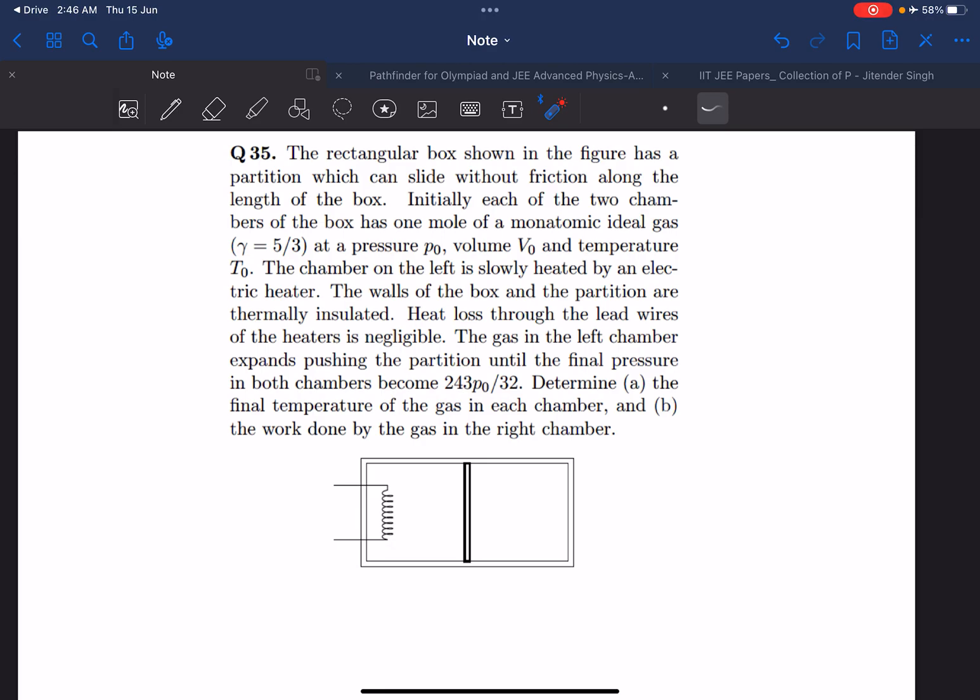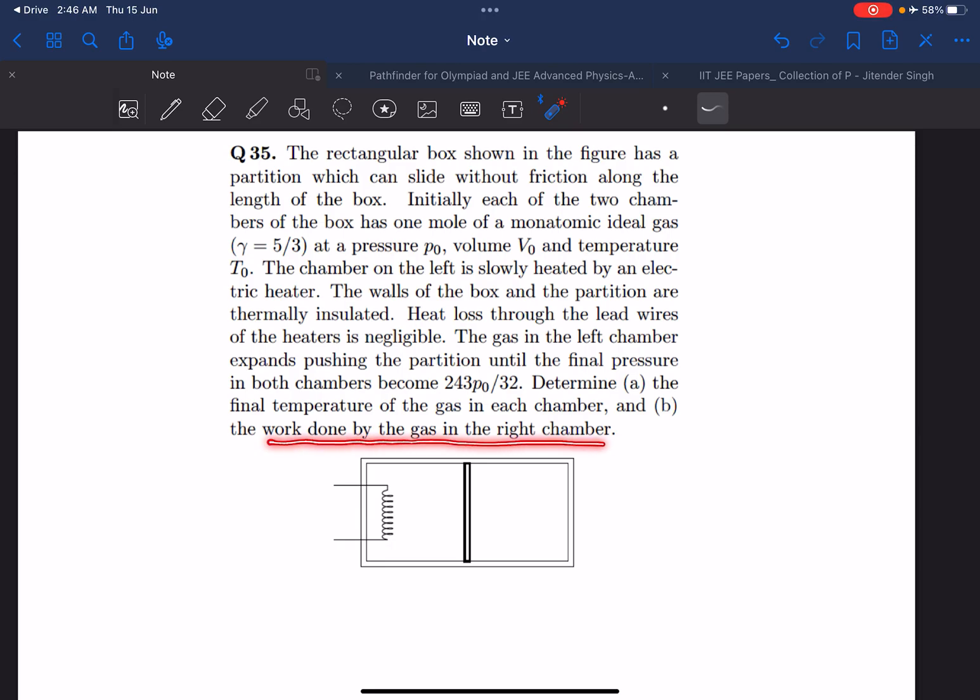Taking that into consideration, we have to determine the final temperature of the gas in each chamber and we need to determine the work done by the gas in the right chamber.